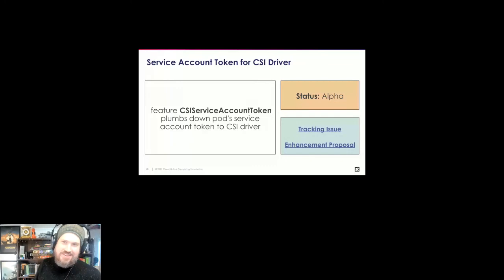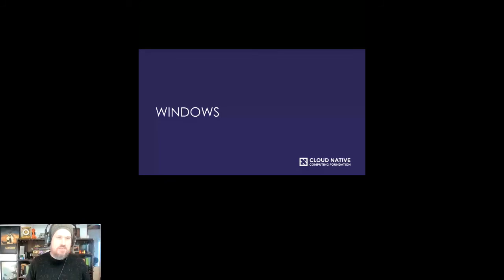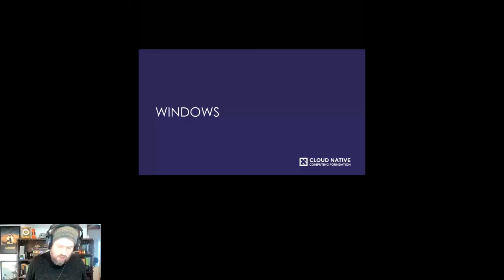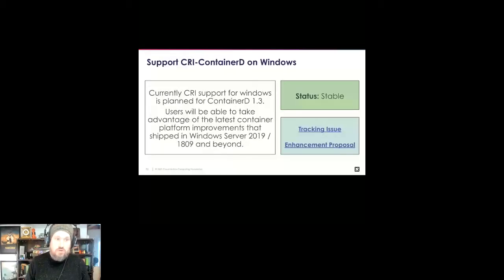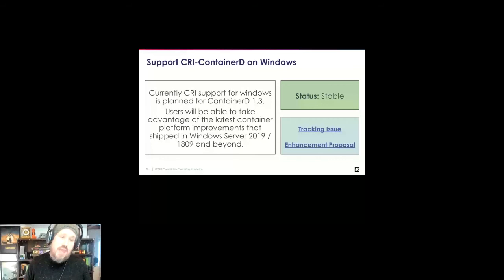The last SIG update is SIG windows. It's really cool to see the work happening with Windows support in Kubernetes. The big win here is CRI support for Windows going to stable in Kubernetes 1.20. This opens up a lot of possibilities for people who can't migrate off Windows or are Windows-based shops whose workloads depend on it — making Kubernetes more inclusive so they can take advantage of all its benefits.